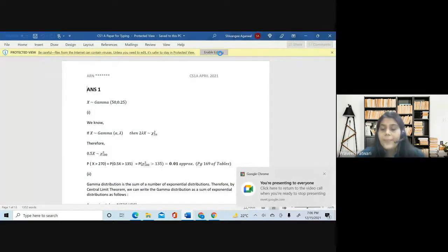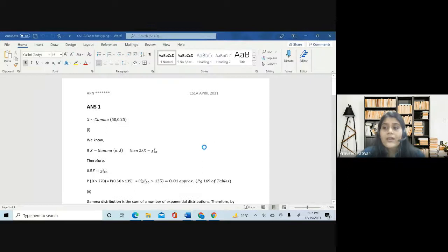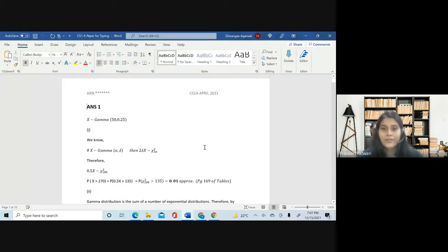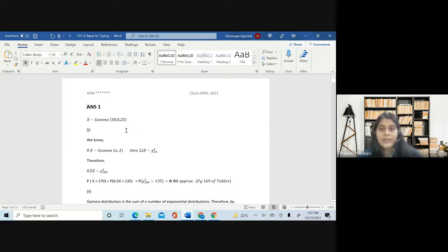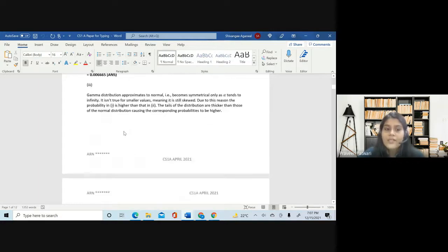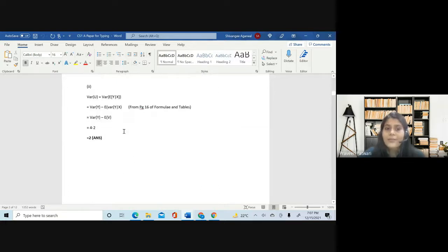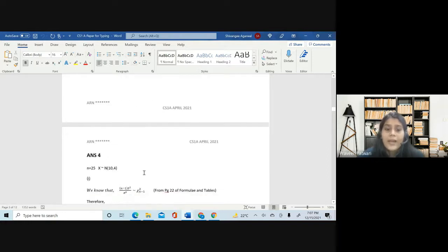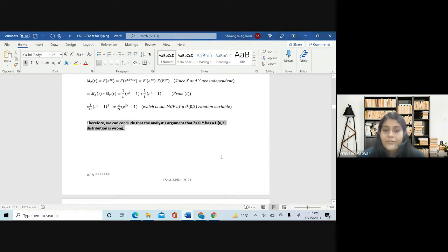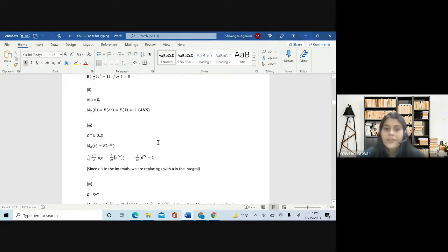I wanted to show you all a real CS1A paper — this is my own answer script which I submitted in April this year. I just wanted you all to have a look at exactly how much typing is required and how you are supposed to present your answer. As you can see, the most striking thing is that each answer has been started on a new page, and all the final answers or final conclusions are written in bold.